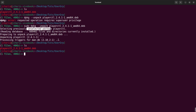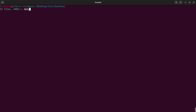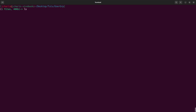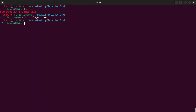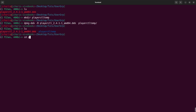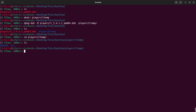You can also extract the content using dpkg-deb, which is a group of tools useful for building, designing, and working on your package. Use 'dpkg-deb -x' for extract, then the package name, then the target directory. Let's first create a directory called playerctl-temp, and then extract it there using 'dpkg-deb -x playerctl.deb playerctl-temp'. Going into that directory, you can see the structure.